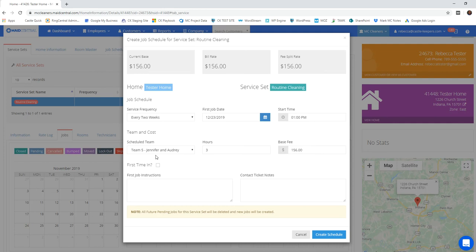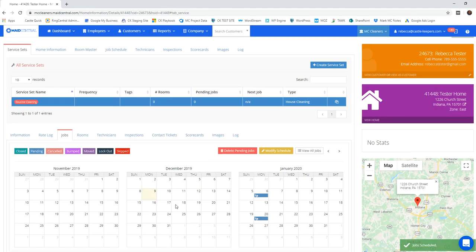So their first job is in two weeks on Monday the 23rd. I've got their default start time, default team, how long it takes the team and their base fee. I'm going to go ahead and create my schedule. And this is going to automatically create my every two weeks schedule from December 23rd on.